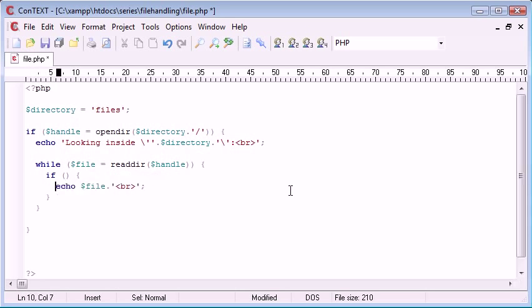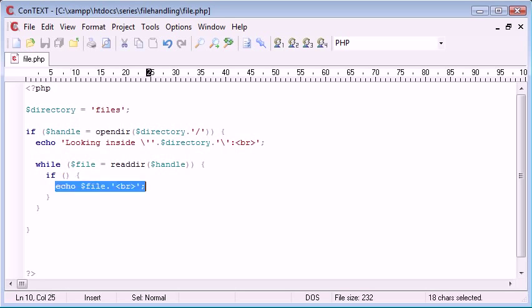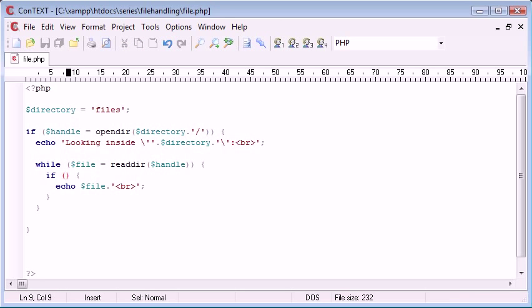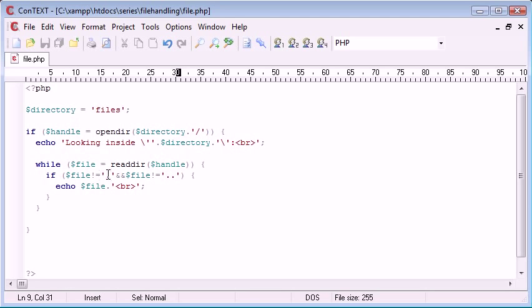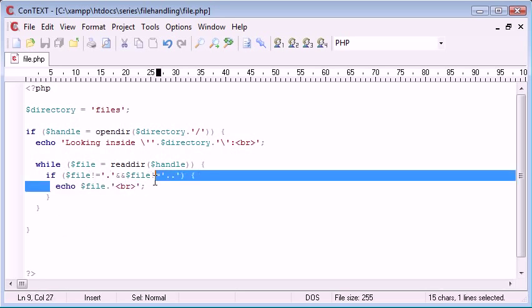So we've created an if statement and we need to put a condition in here. And the condition is based upon something. If it's true, we're going to echo the file. So the condition could be if file doesn't equal a dot and file doesn't equal two dots. So if it doesn't equal a dot and doesn't equal two dots, then we can echo out a file. So therefore, this dot and these two dots will be eliminated from our list and this echo won't happen.